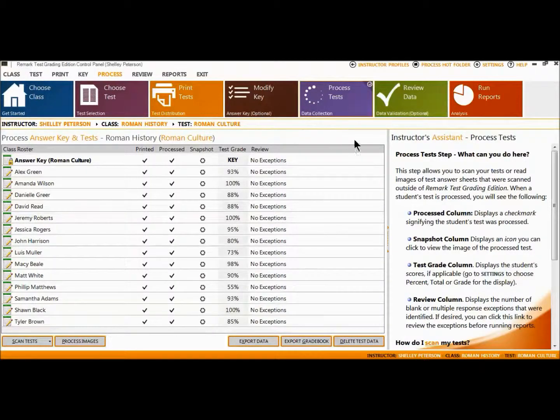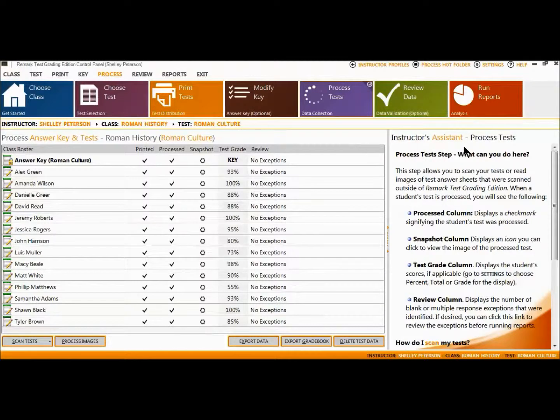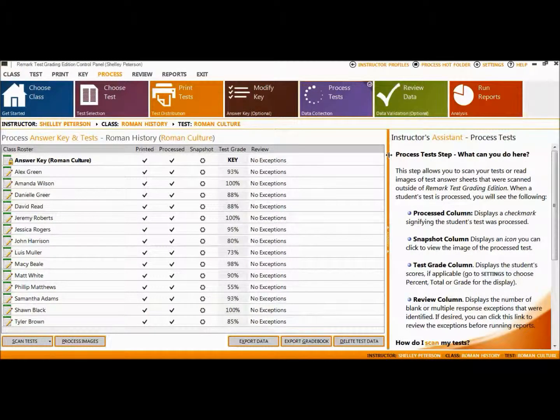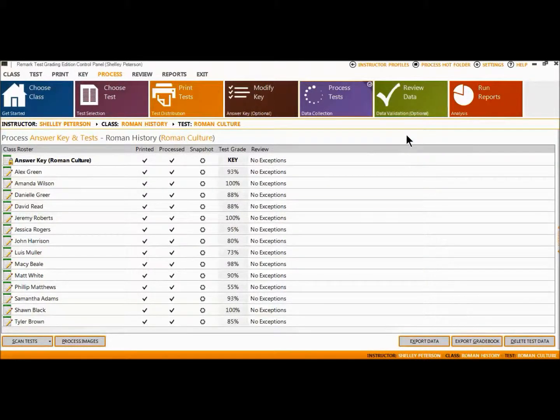The Instructor's Assistant panel is available to the right of every page providing help with each step in the grading process and can be hidden and revealed with one click.